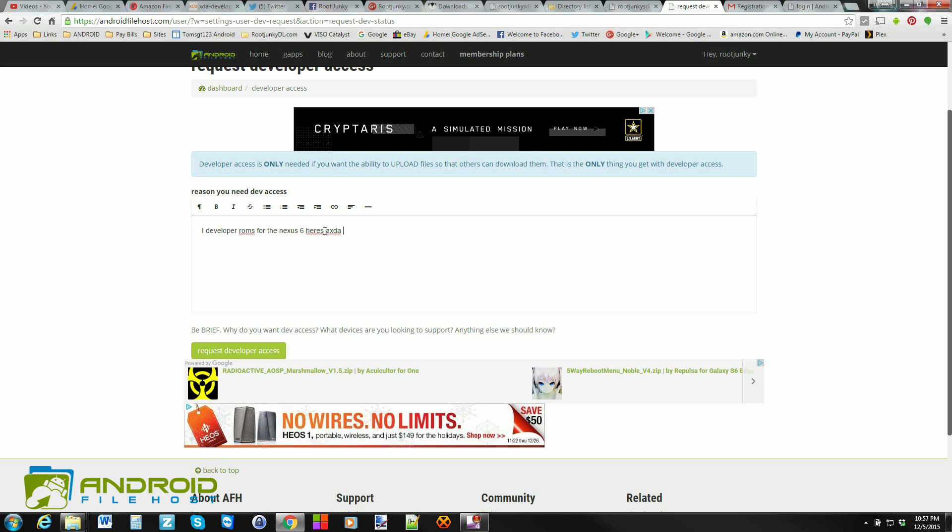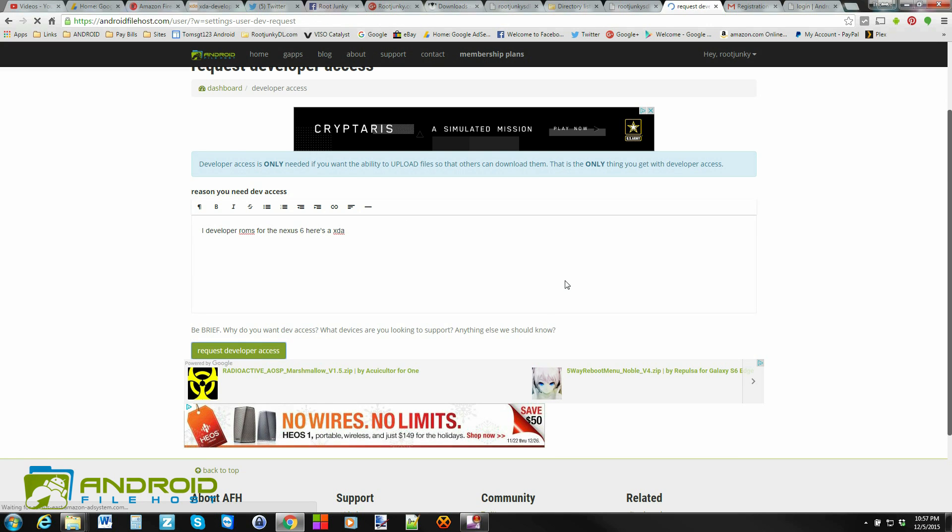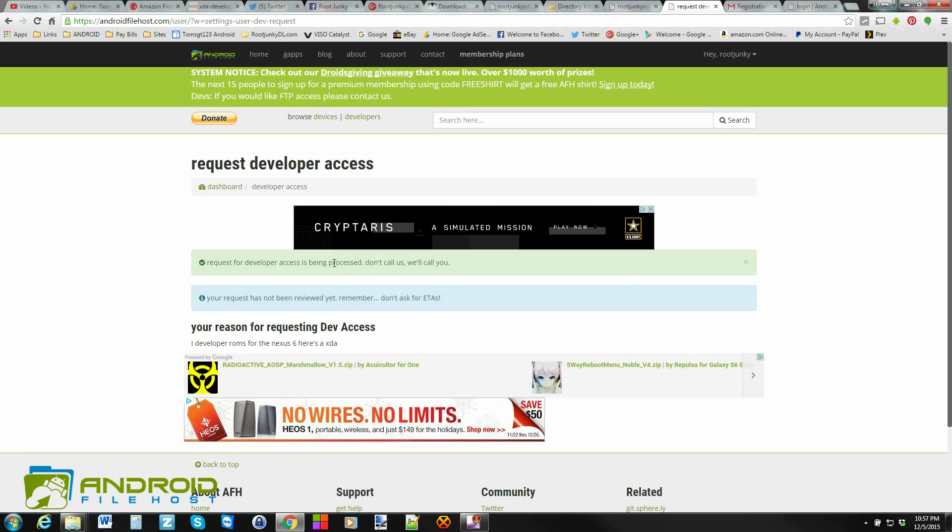So then what you're going to do is you're going to get developer access, and you'll be good to go. Now, from what I understand, most people can get developer access very simply, and it's very easy. So let's go ahead and request this. All right. Your request for developer access will be processed. Don't call us, we'll call you. So basically what's going to happen is when they get that notification, that'll come back, and you'll get developer access.